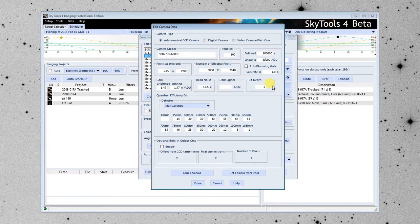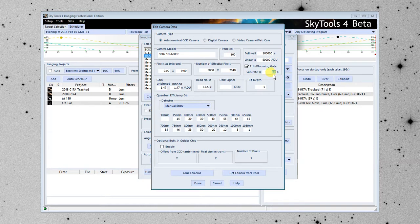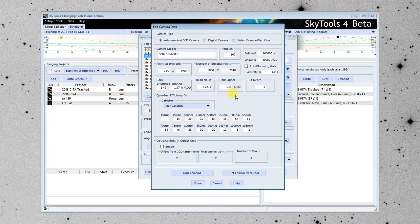If this camera had an anti-blooming gate, you would check this box and enter a number here, something like 100,000. Something else you can look up. It doesn't have one, so I'm going to disable it. This is empty. I'm going to put 0.3 electrons per second. These things are all easily looked up in the specs for a CCD camera.